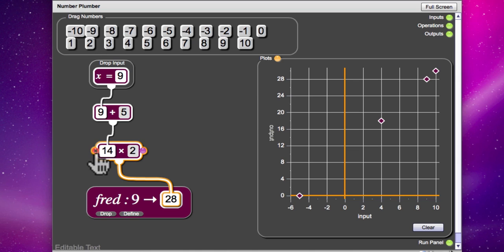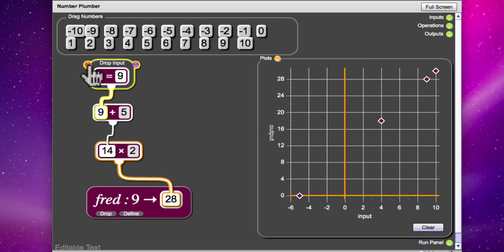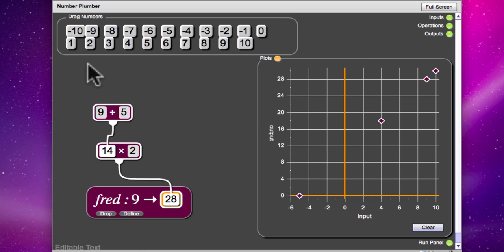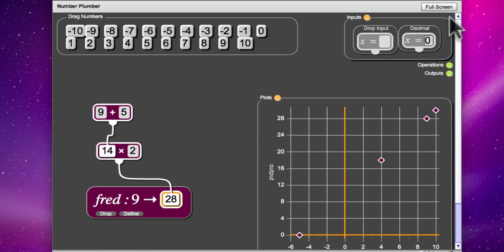But you might want to delete the input, Charlie, so that we can have a look to see what other sorts of input we could use. So instead of having a drop input, we could have used a decimal input.